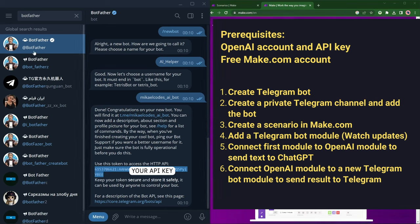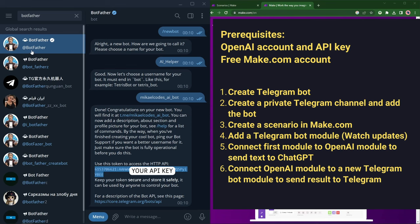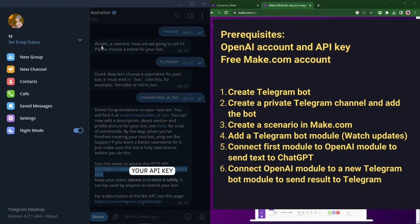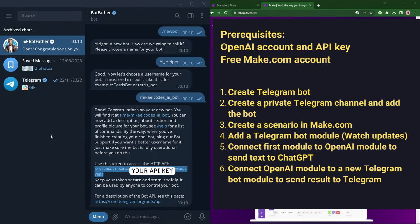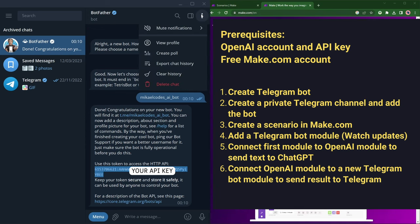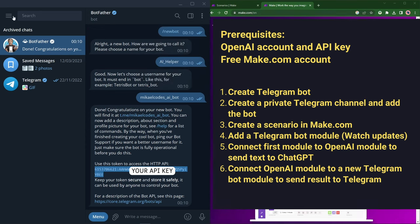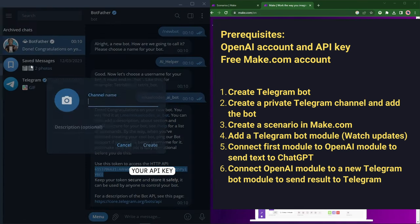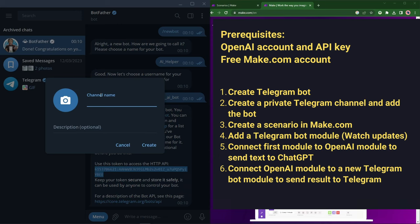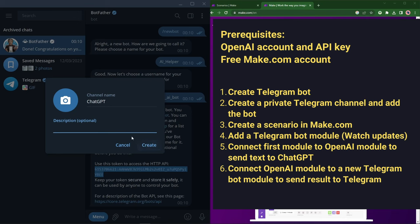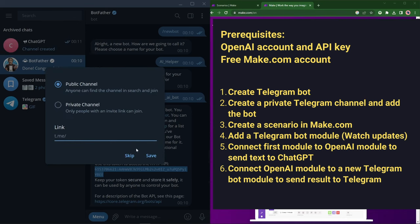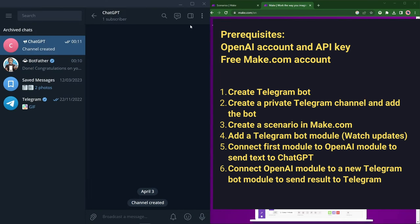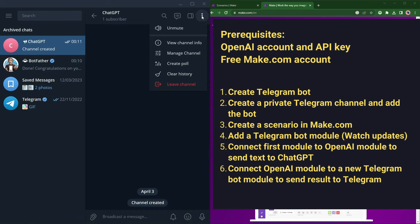So now we have our bot, MichaelCodes. Next, let's create a new channel. Call it what you like, ChatGPT. Let's make it private. And let's add our AI bot to it.